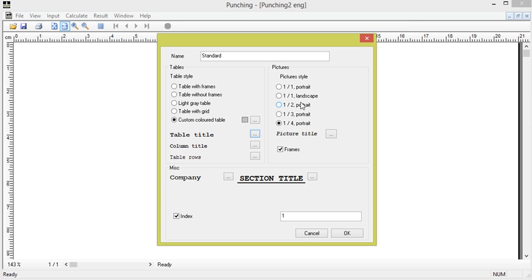We see here that an image will take up one-fourth of a page. Often larger pictures are requested, maybe half a page or even a whole page. We choose to retain one-fourth of a page in this case.